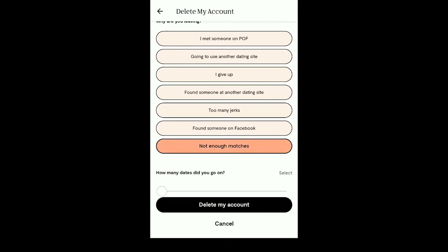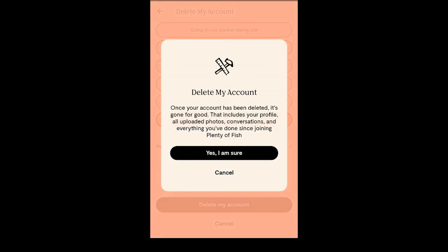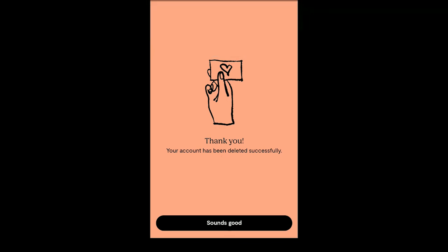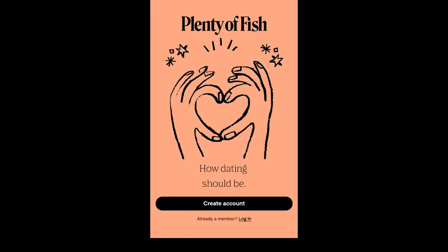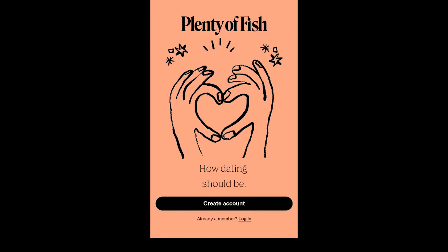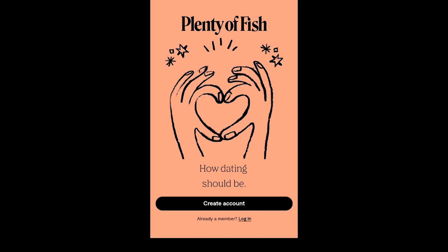After selecting the question, press Delete Account. Now select Yes, I'm Sure. All your photos and profile will be deleted permanently. Your account is now deleted. Thanks for watching this video.